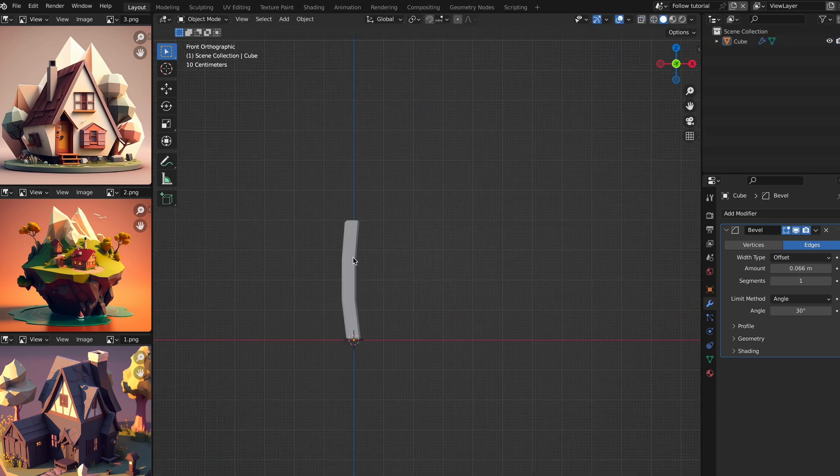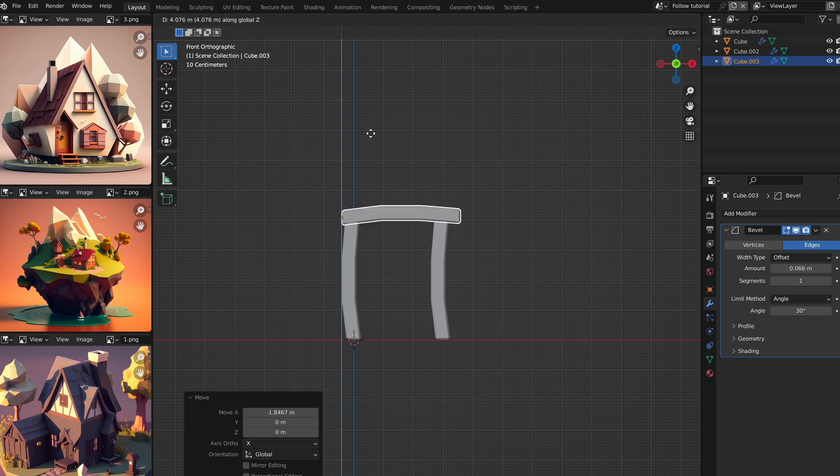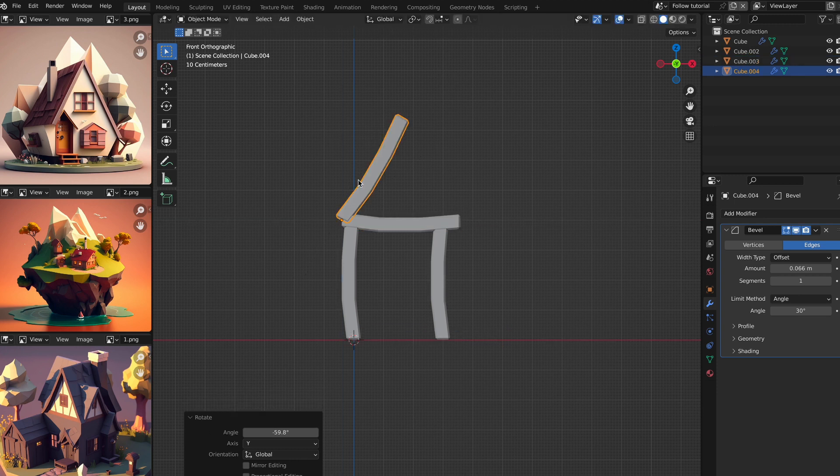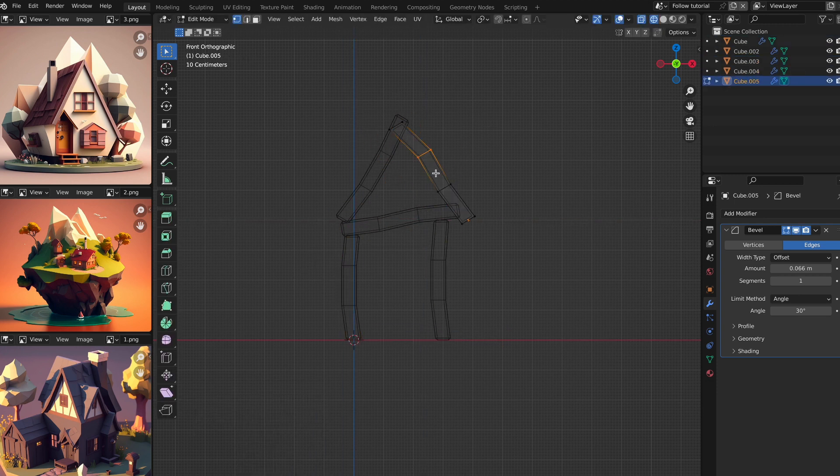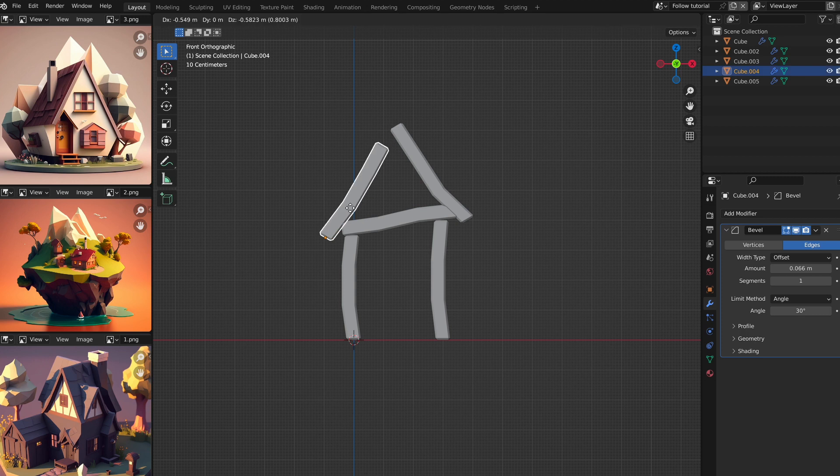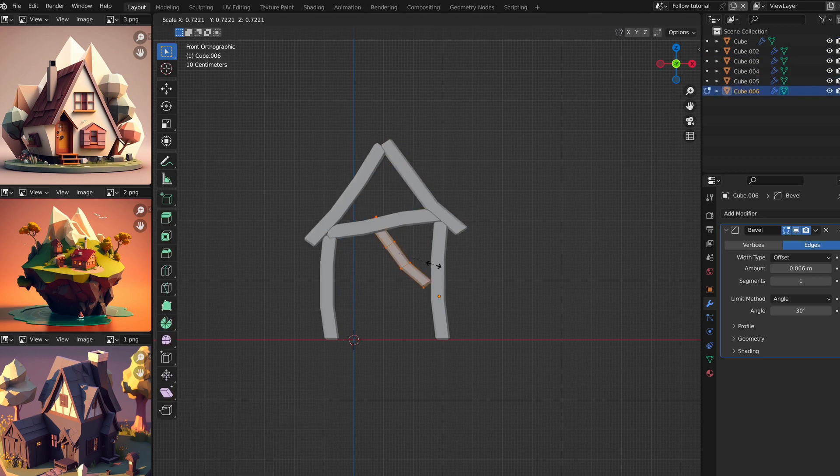Now you can duplicate and rotate the entire beam, and even change the loop cut shapes that we created to eventually create the front of the house or structure. Like this.